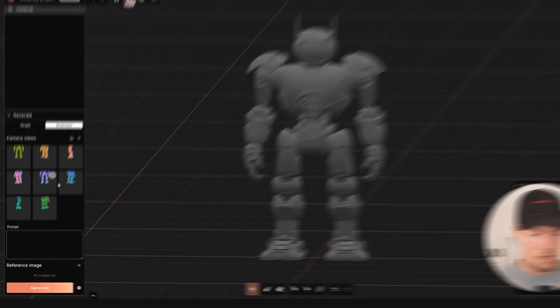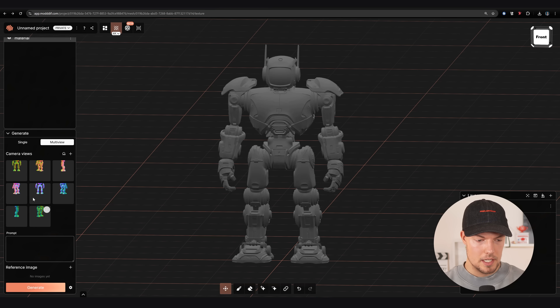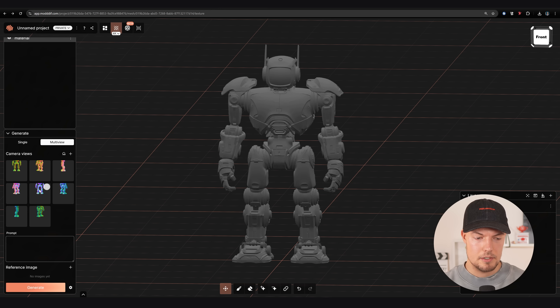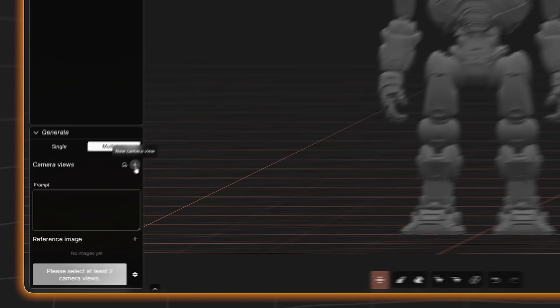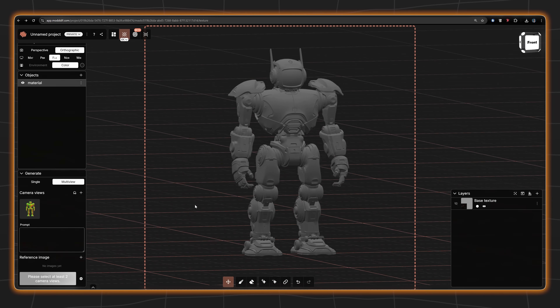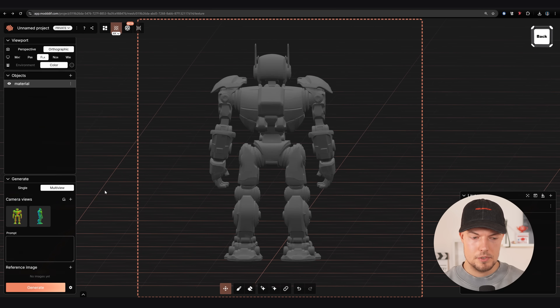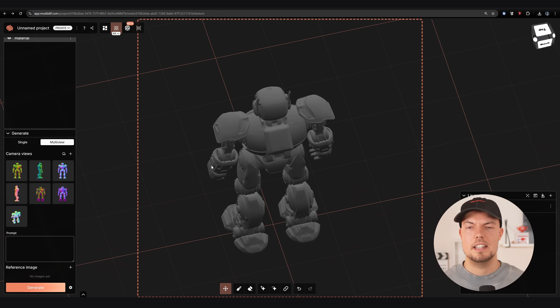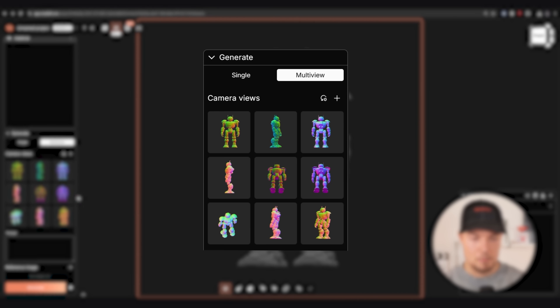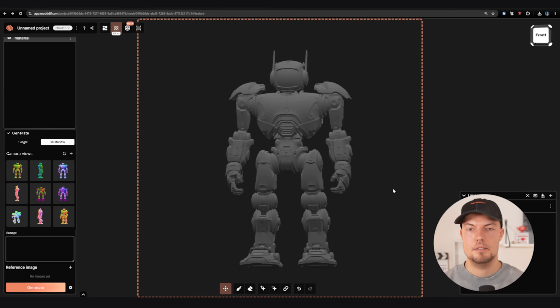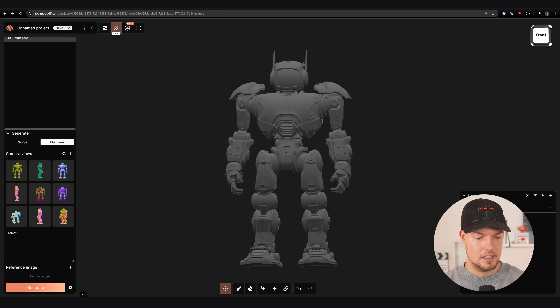We'll go to multi view and create new views. Sometimes it does that automatically but the existing ones are cut off, so I'll delete them and create new multi views by clicking the plus sign, then add a new camera view from each side so that the texture projections cover the model from every angle. I think this is more than enough views.